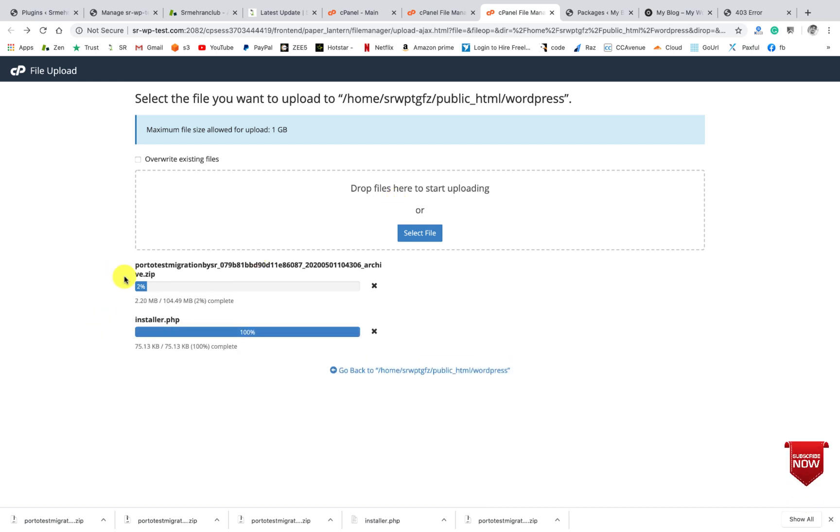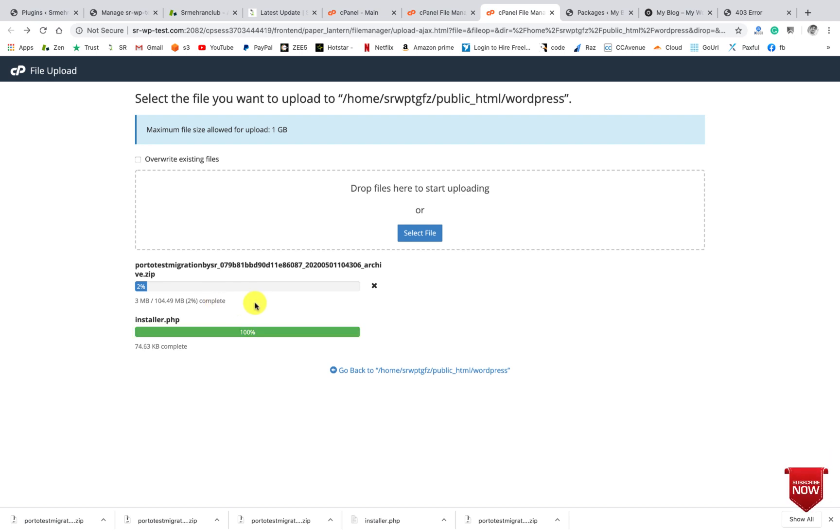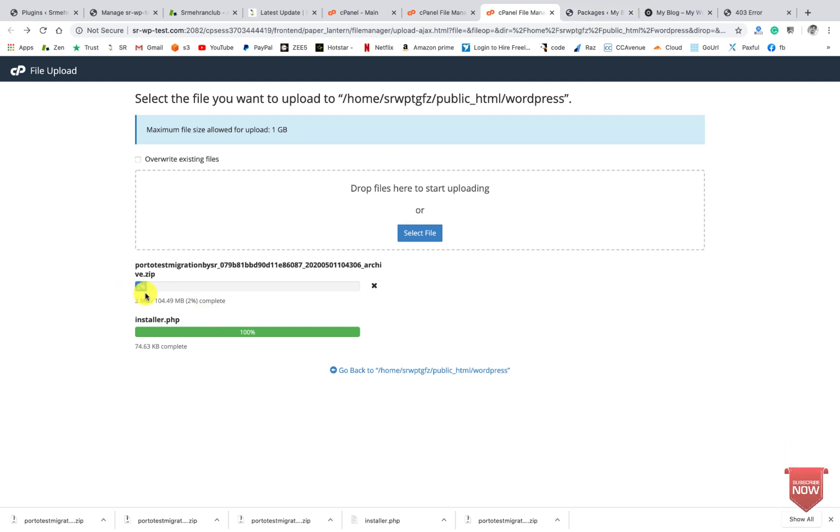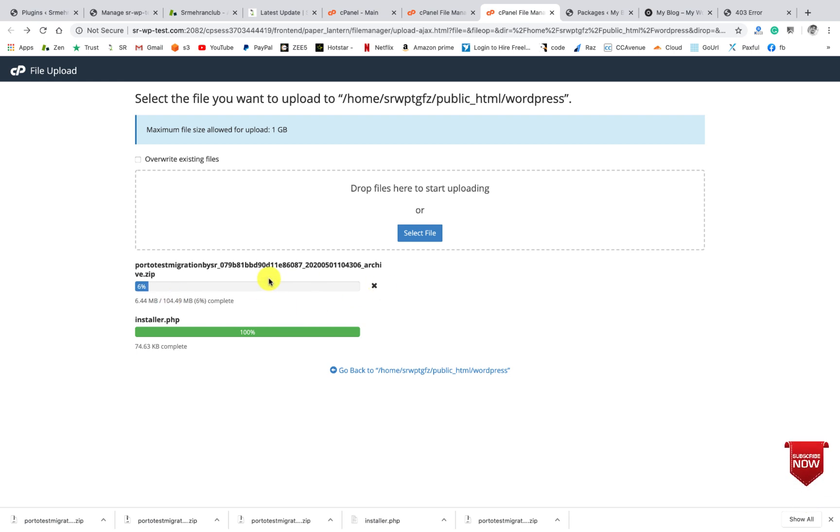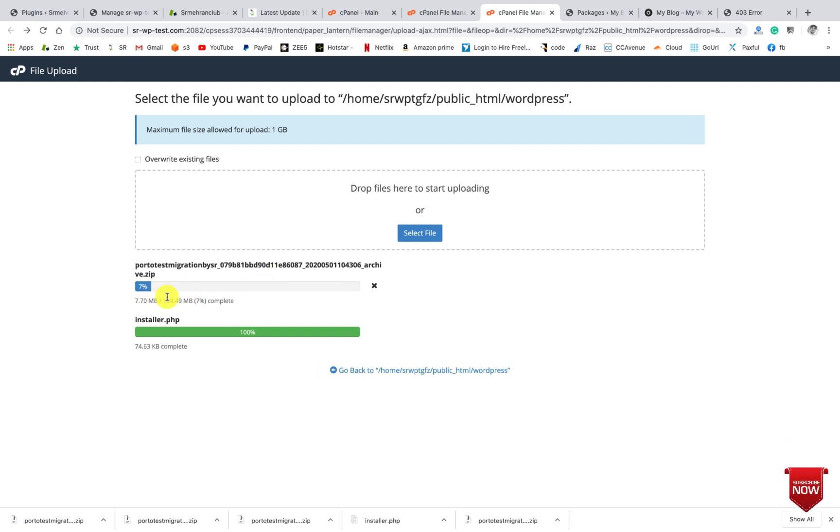Okay, it may take some time. I think my internet connection is slow, that's why. It will take a few minutes depending on your internet speed and also the file size and the server response time.